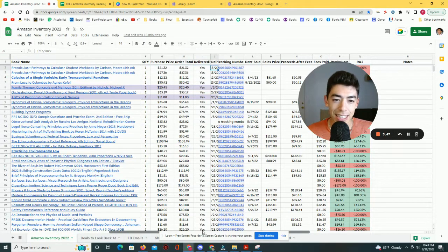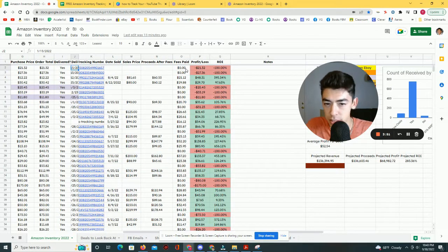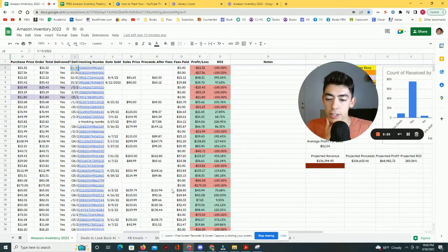the date that it was sold, the sales price, the proceeds after fees, the fees paid, the profit loss, and then finally the ROI.